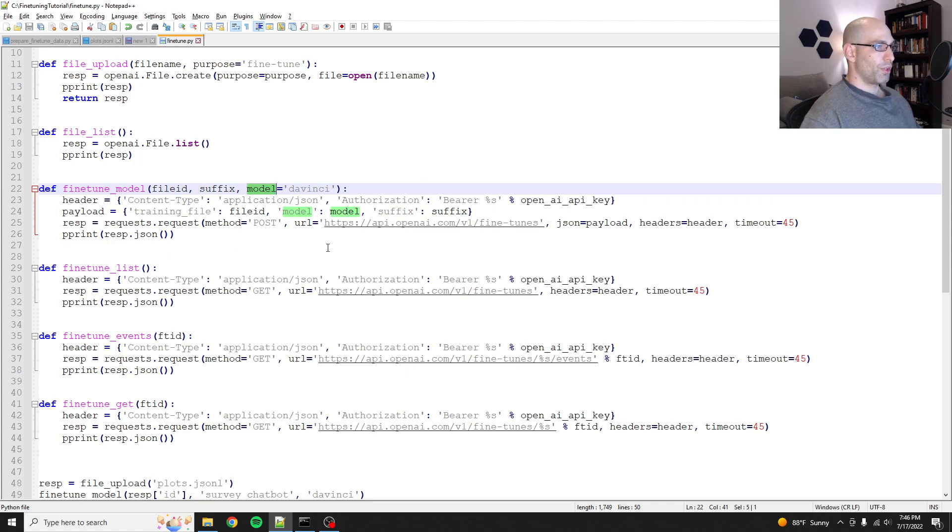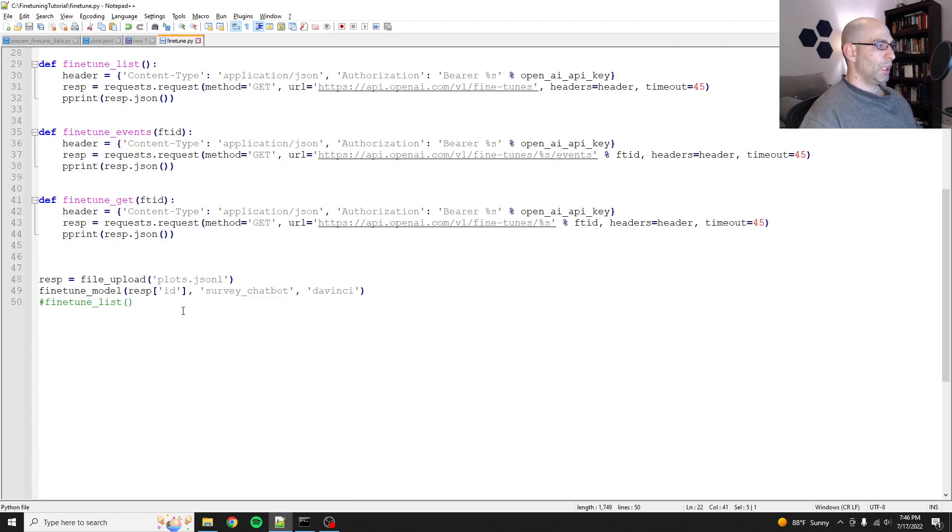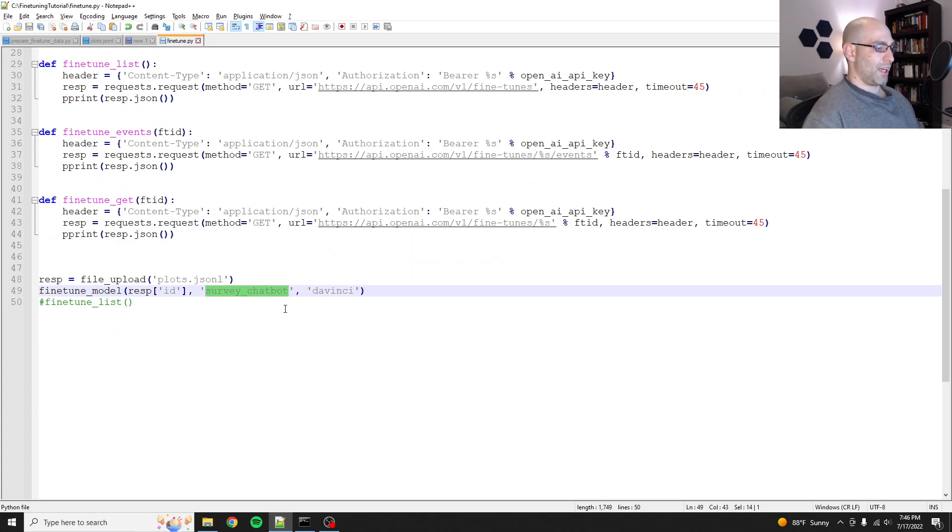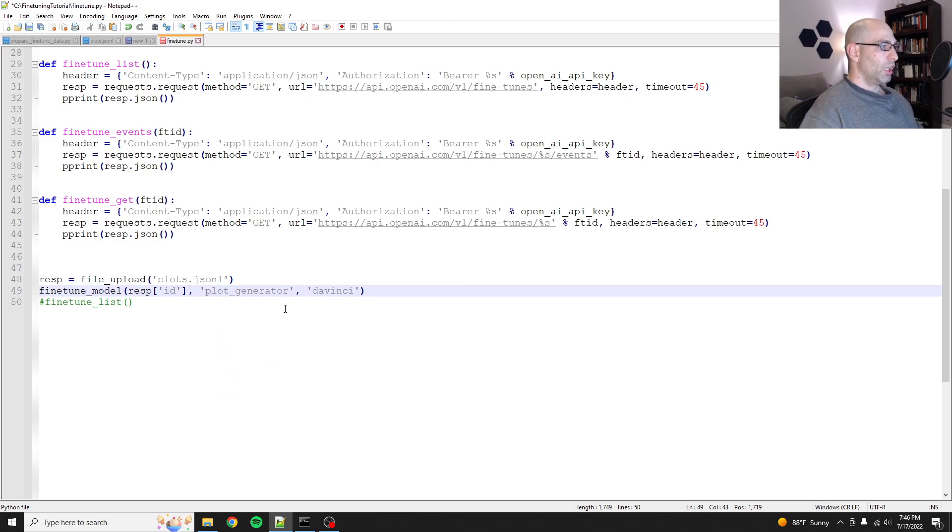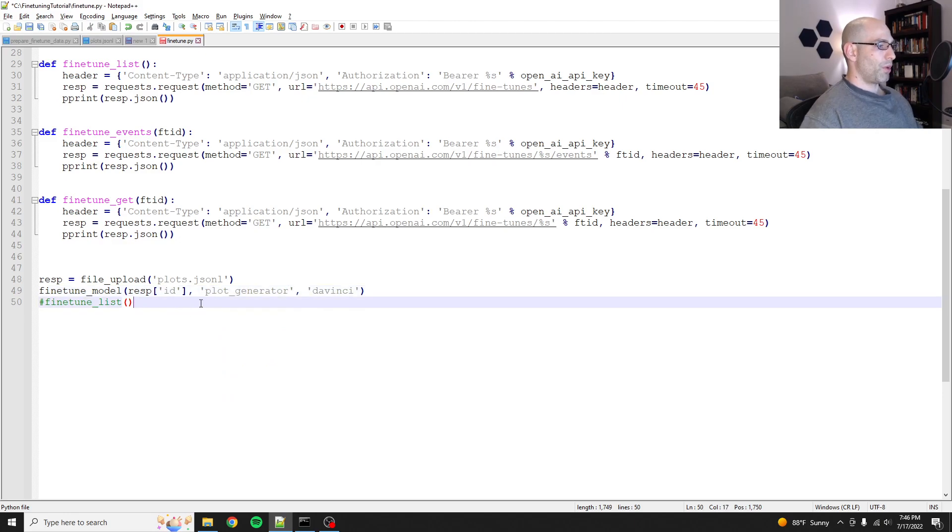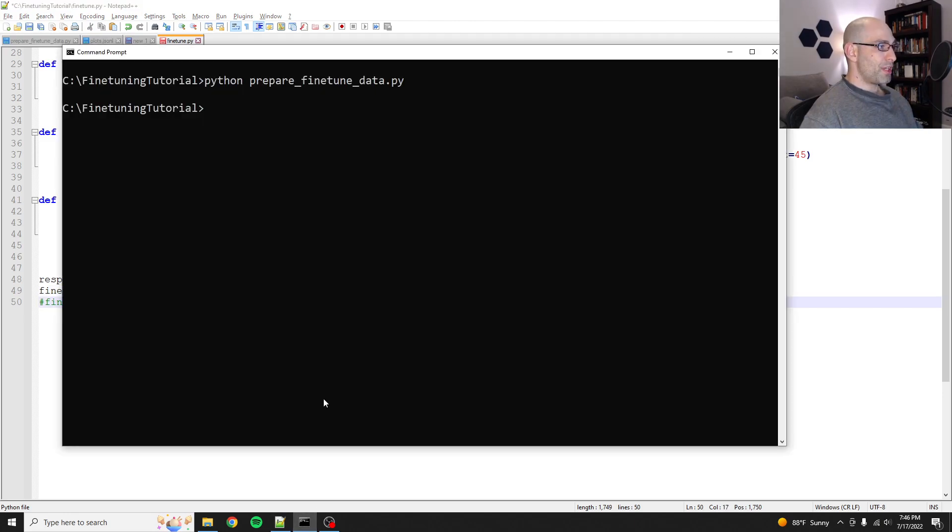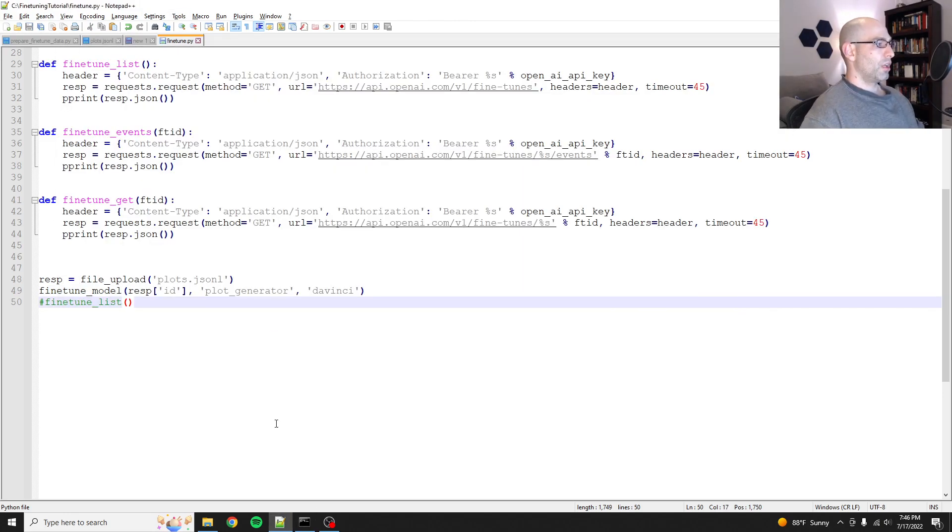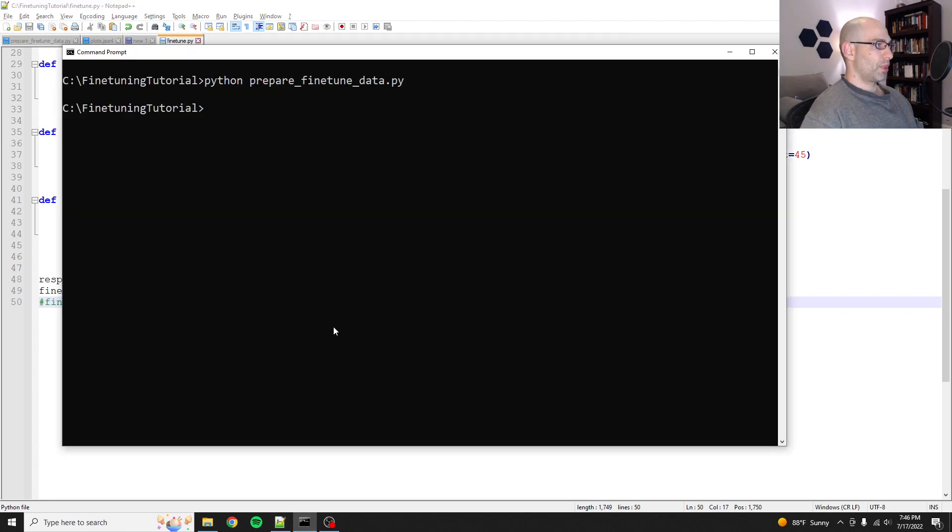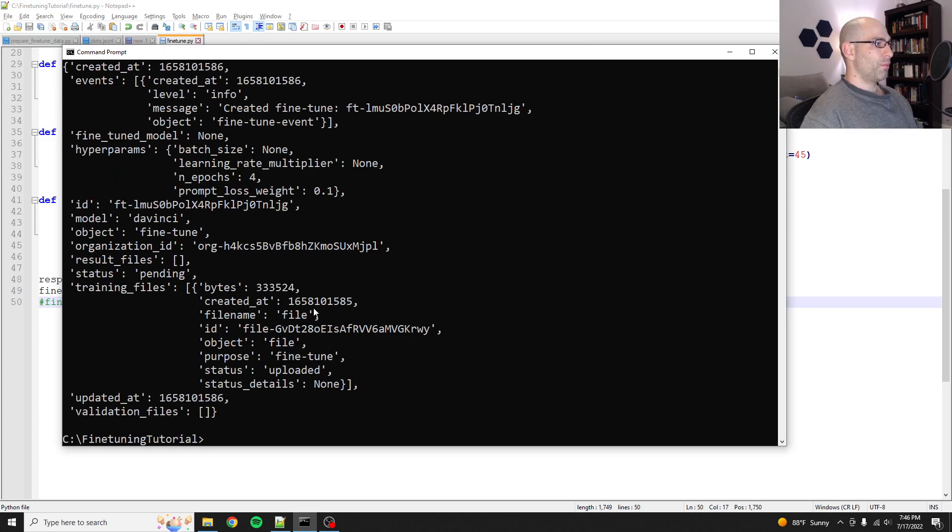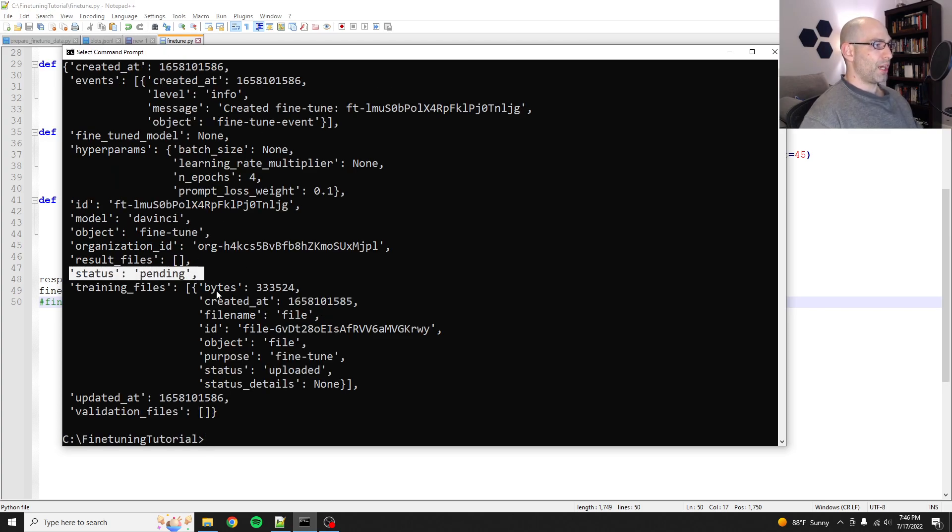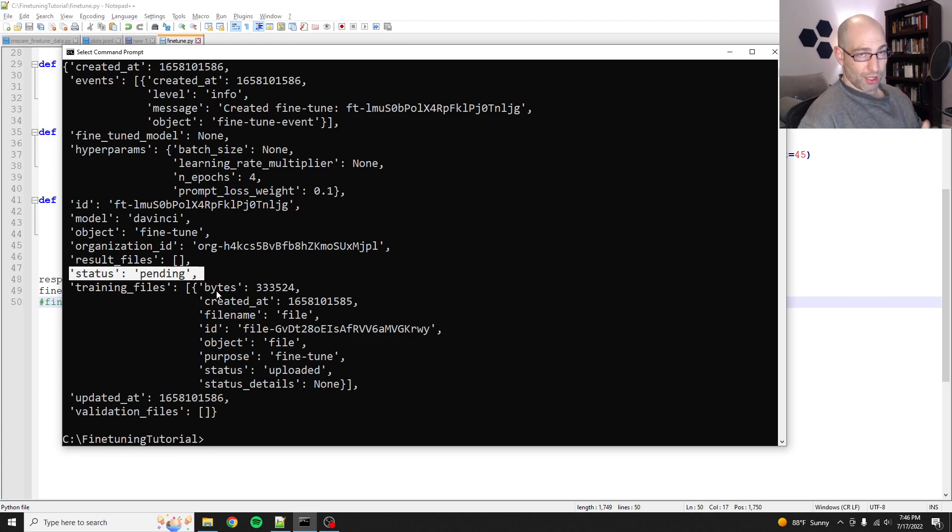So what it does is it uploads the file to your OpenAI account, gets the response which includes the file ID, and then it does the fine-tune model. So it runs the command. Fine-tune model, file ID, suffix, model, so on and so forth. It's pretty straightforward. And then you've got a label here, a tag. So we're going to just call this plot generator. So then I'll run this. So we'll do Python fine-tune, and it'll go. And you see it spit out a whole bunch of stuff. This is the primary thing we're looking for right here. My fine-tune job is pending.